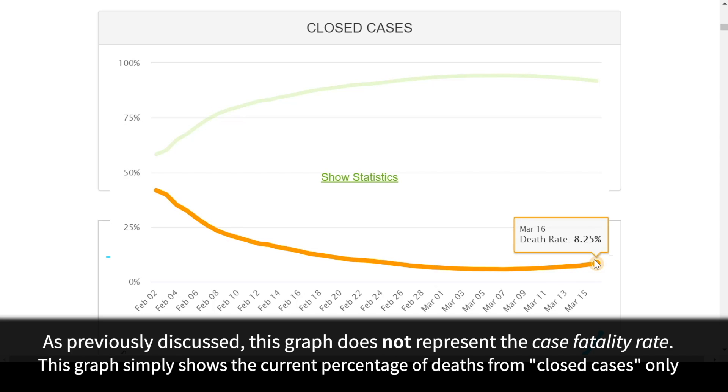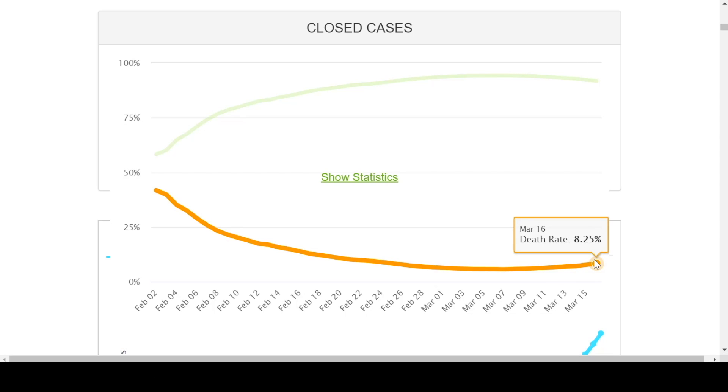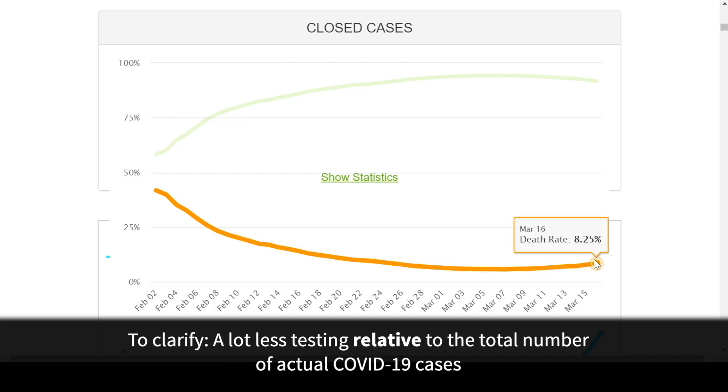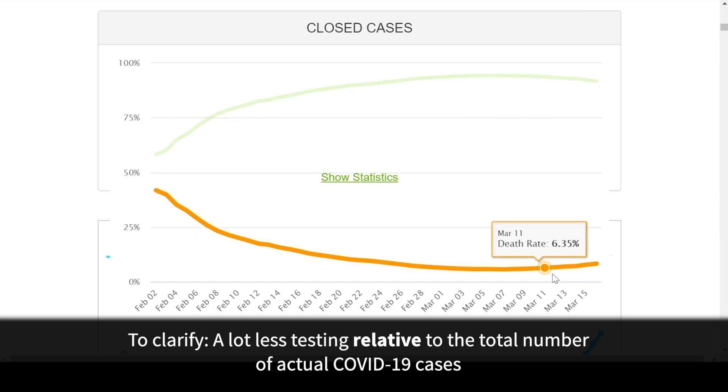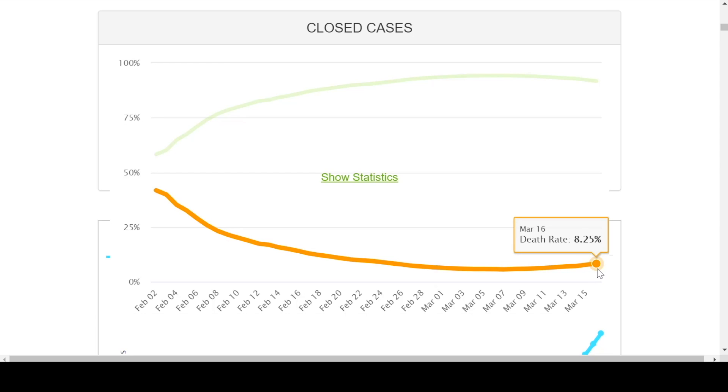There's only two reasons that I could see for the death rate to be increasing. Either number one, the virus is mutating and becoming more deadly, or number two, there is a lot less testing and the number of active cases is going up much more. So I suspect, given the fact that the death rate is going up, that there are a lot more cases that are just not being picked up out there because of lack of testing.